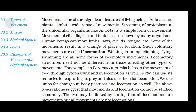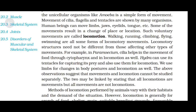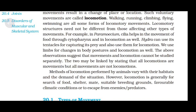Some movements result in a change of place or location. Such voluntary movements are called locomotion. Walking, running, climbing, flying, and swimming are all forms of locomotory movements. Locomotory structures need not be different from those affecting other types of movements. For example, in Paramecium, cilia help in the movement of food through the cytopharynx and in locomotion as well. Hydra can use its tentacles for capturing prey and also for locomotion. We use limbs for changes in body posture and locomotion as well. All locomotions are movements but all movements are not locomotions.